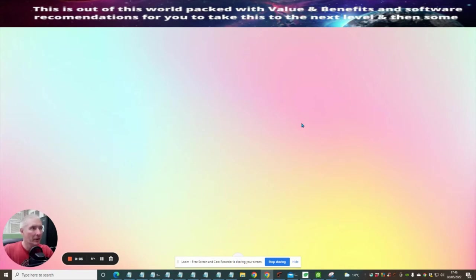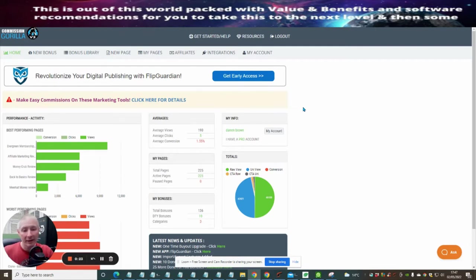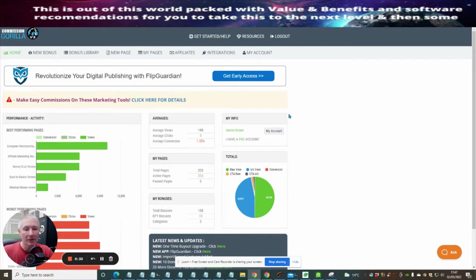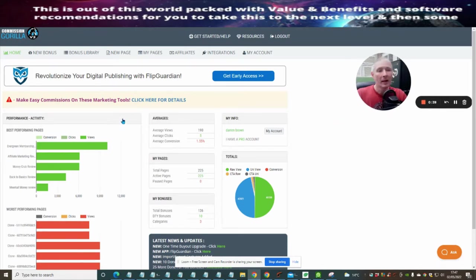Okay guys, what I'm going to show you today is a Commission Gorilla setup. So we're going to go into Commission Gorilla — this is what I use, Commission Gorilla version 3. This is really cool, super excited to show you this. It's going to be a bit in-depth, but what I really want to do is just show you how quickly I can actually create a Commission Gorilla page, all up and running, ready to go, with a few little tweaks and some bonuses.